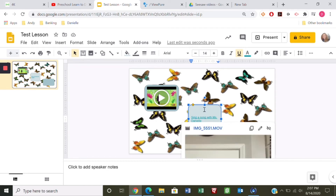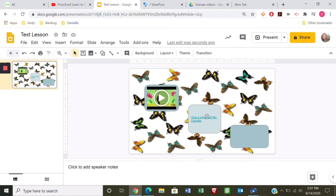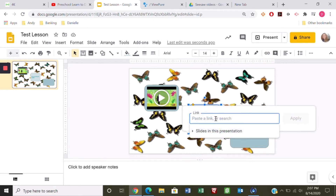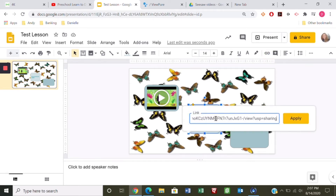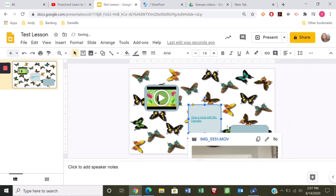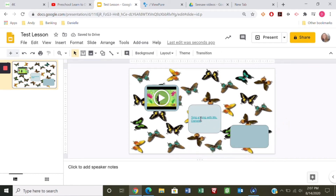When kids aren't clicking right on the words they might not get it, so I often add the link to the shape as well. Let's add that link again so that if little fingers click on the words or on the box, both will open the window.